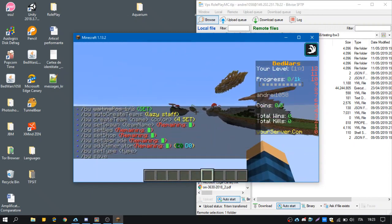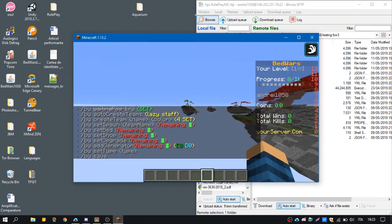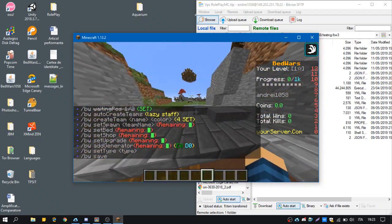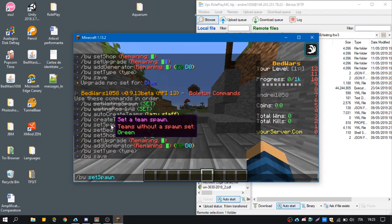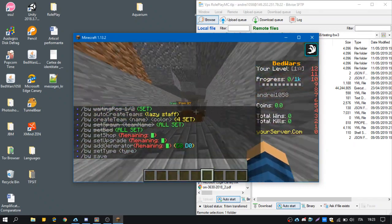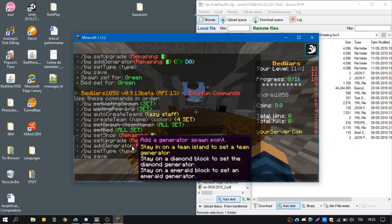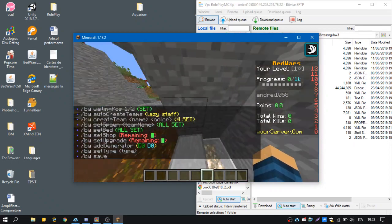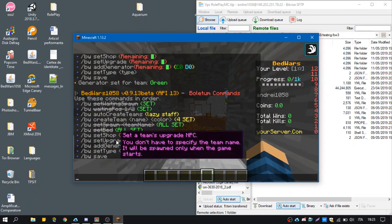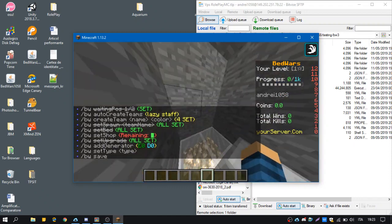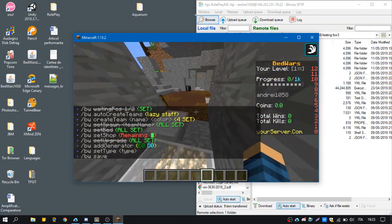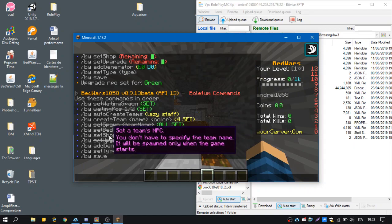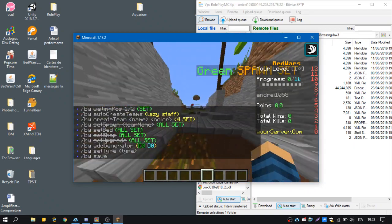And now the last one, the green team. So we'll set here the spawn point. Set spawn green. Then the upgrade. No, the generator. The upgrades NPC. And now we set the shop.